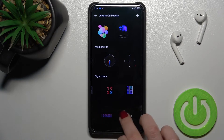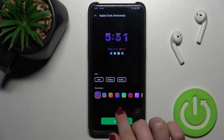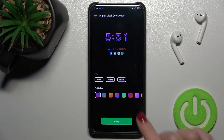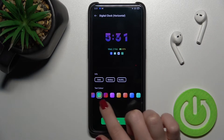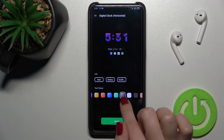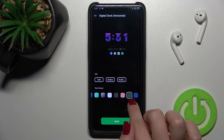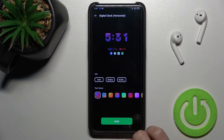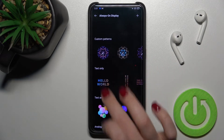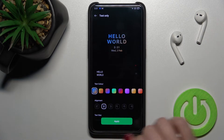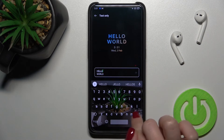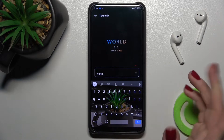We can set up just the time display like this. We can also change the time colors. If you want, instead of the time, you can use some text — you can change the text, for example to just a word.